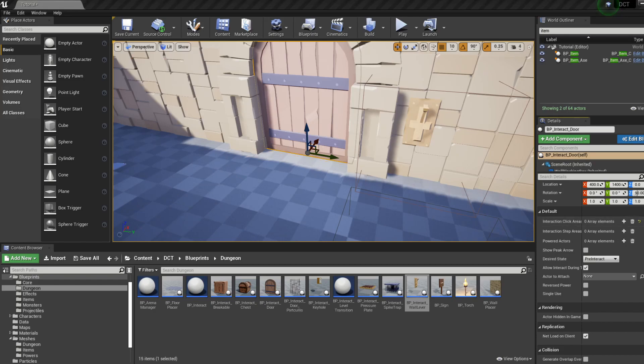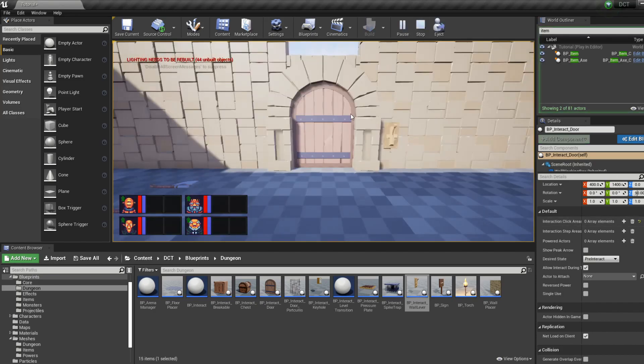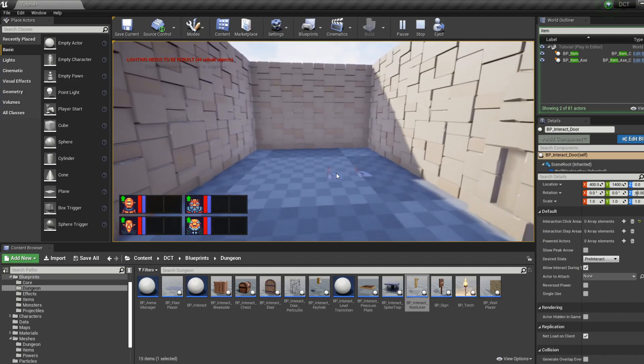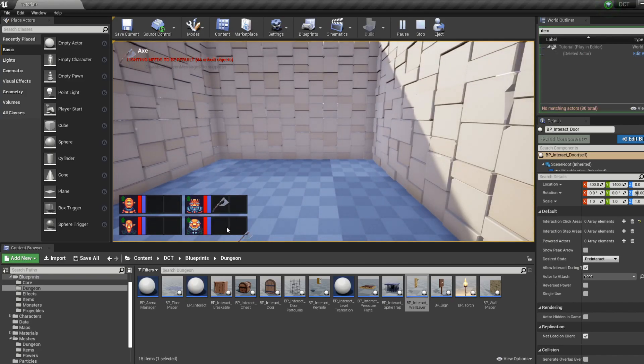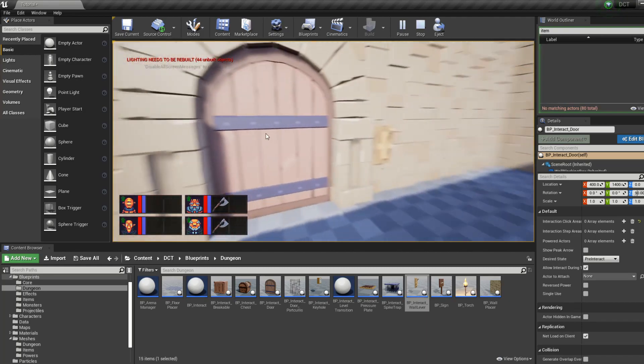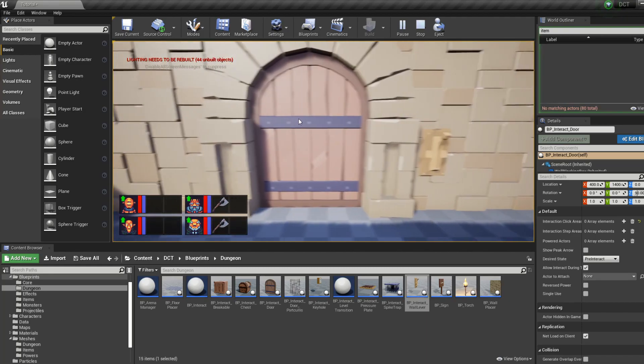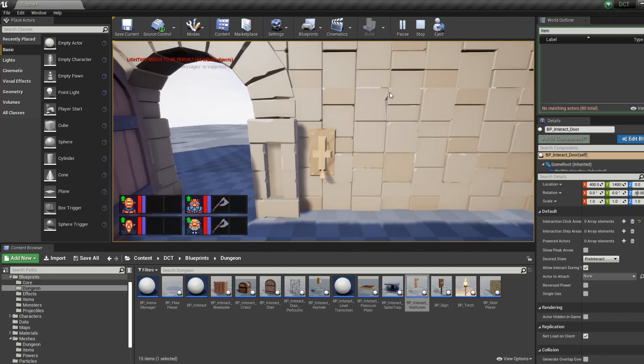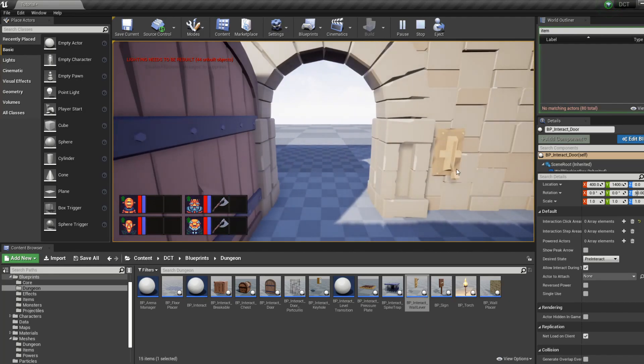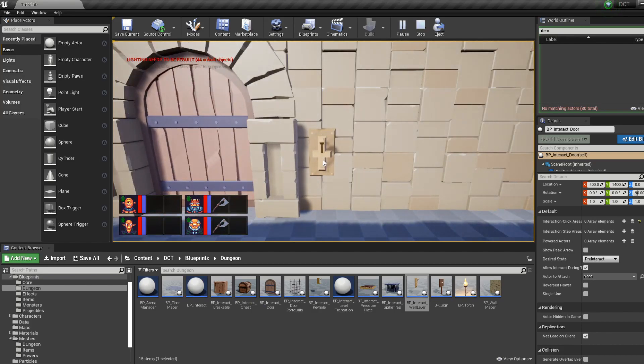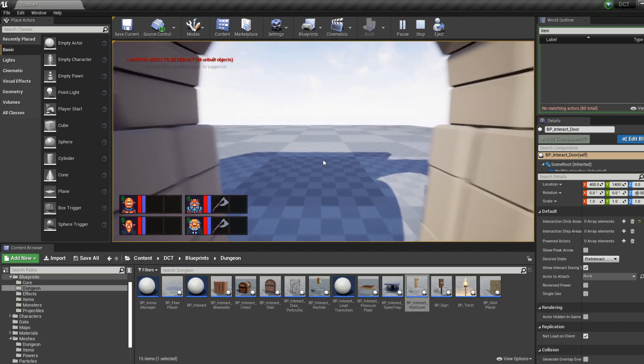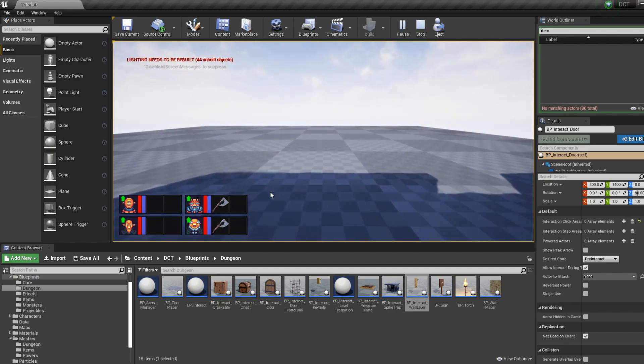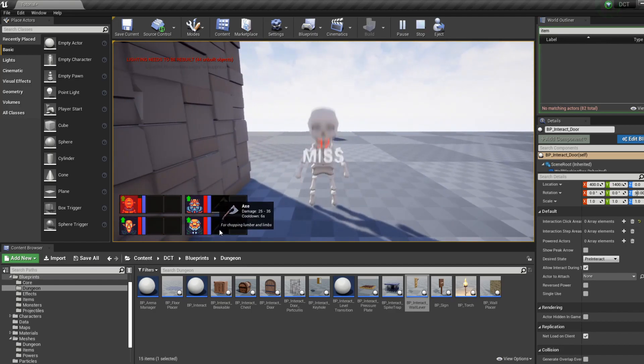So now if we click play, we can pick up these axes, we can't open the door, but we can pull the lever, and the door opens. And now we have weapons, so I've revenged that.